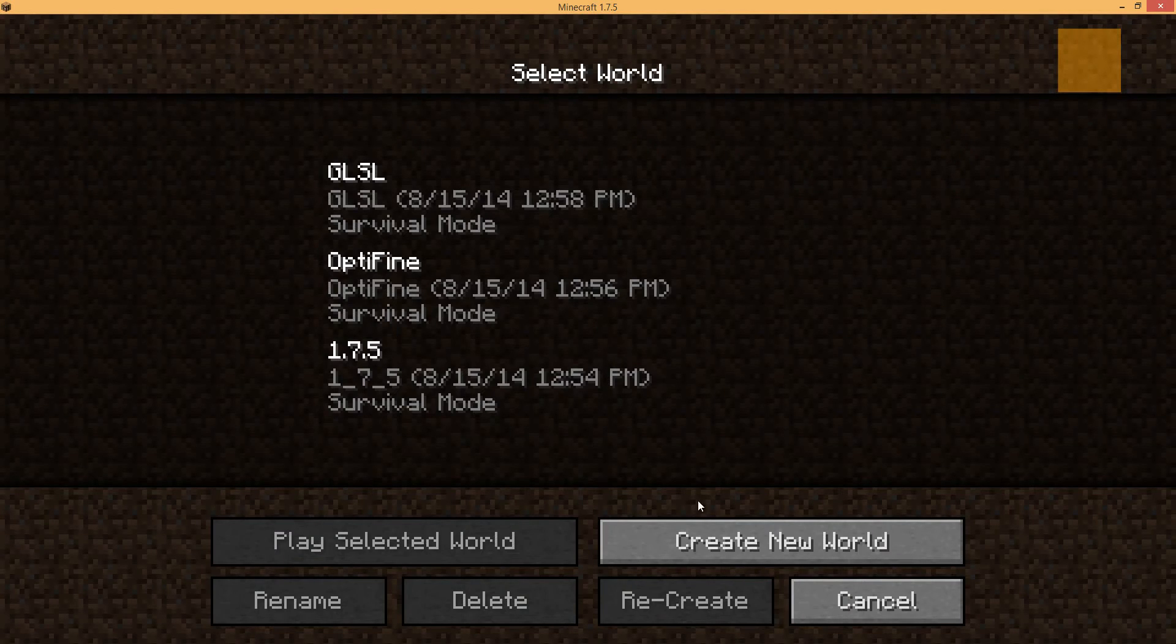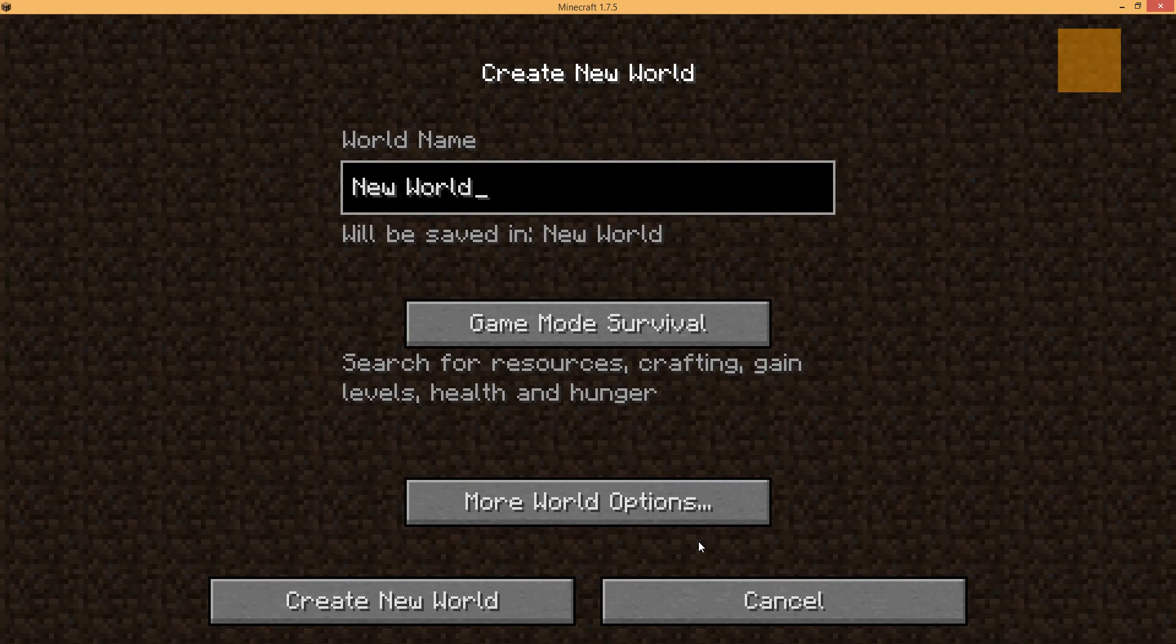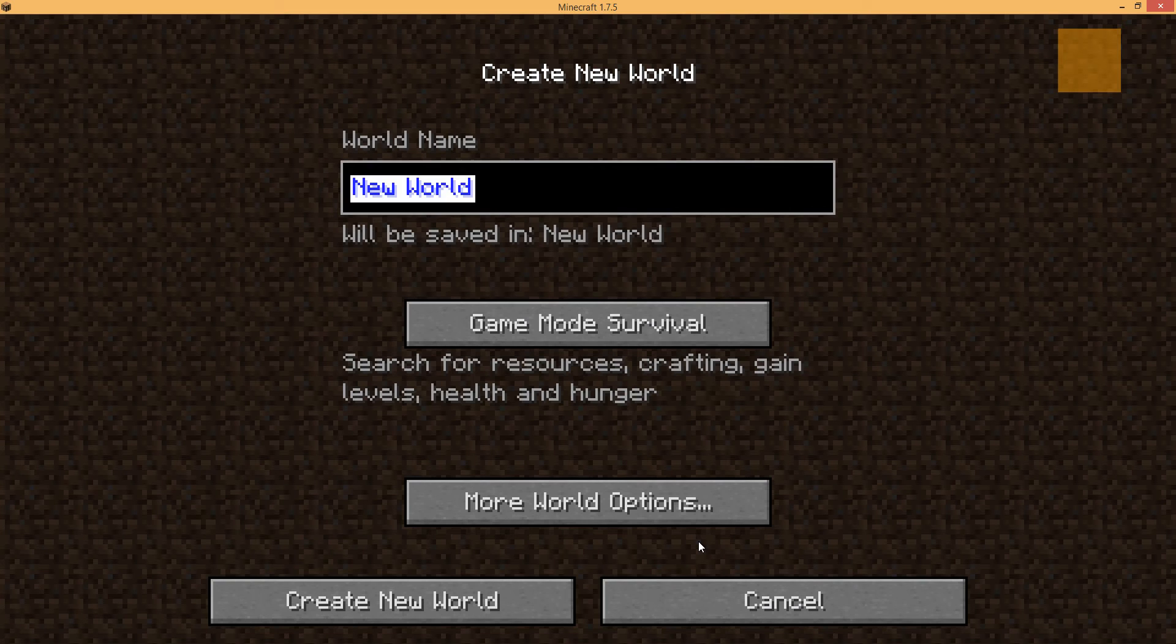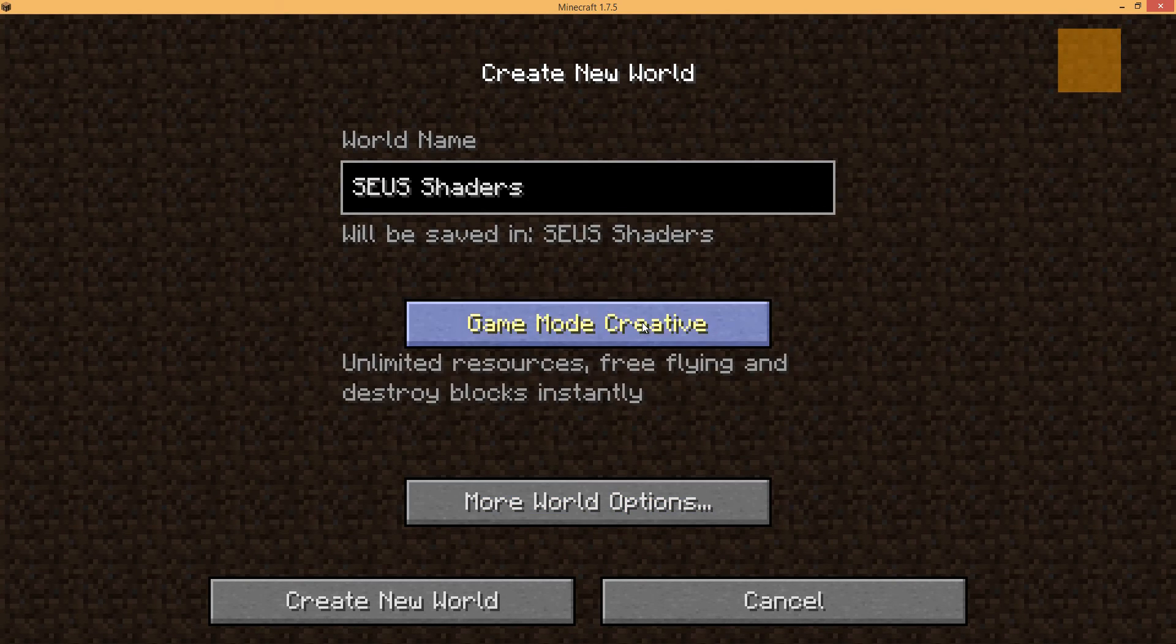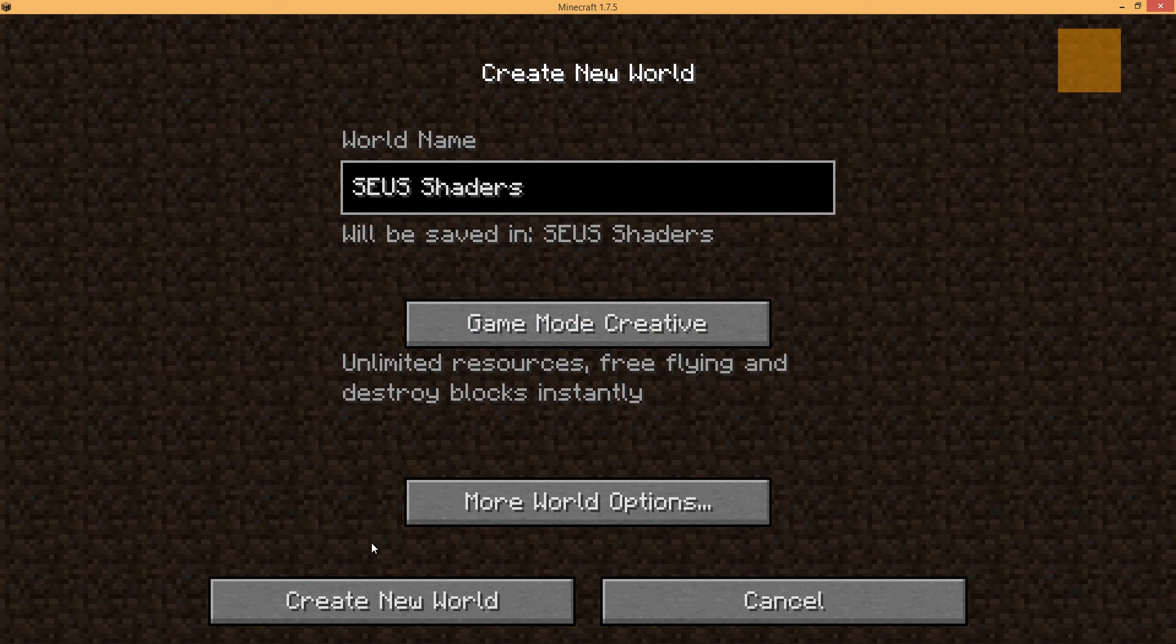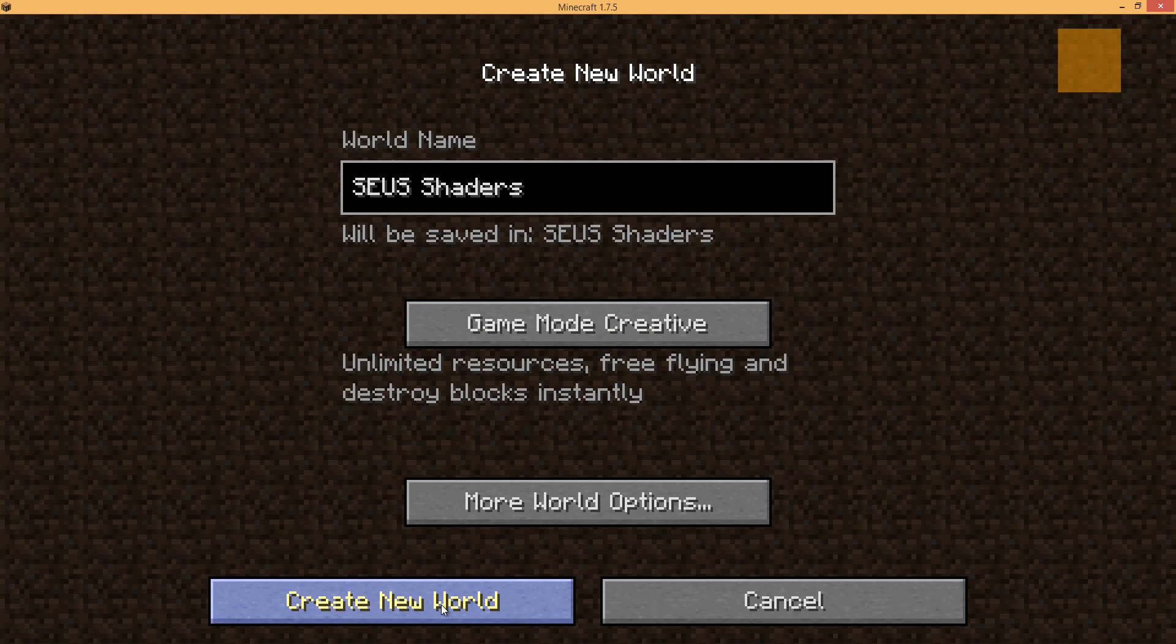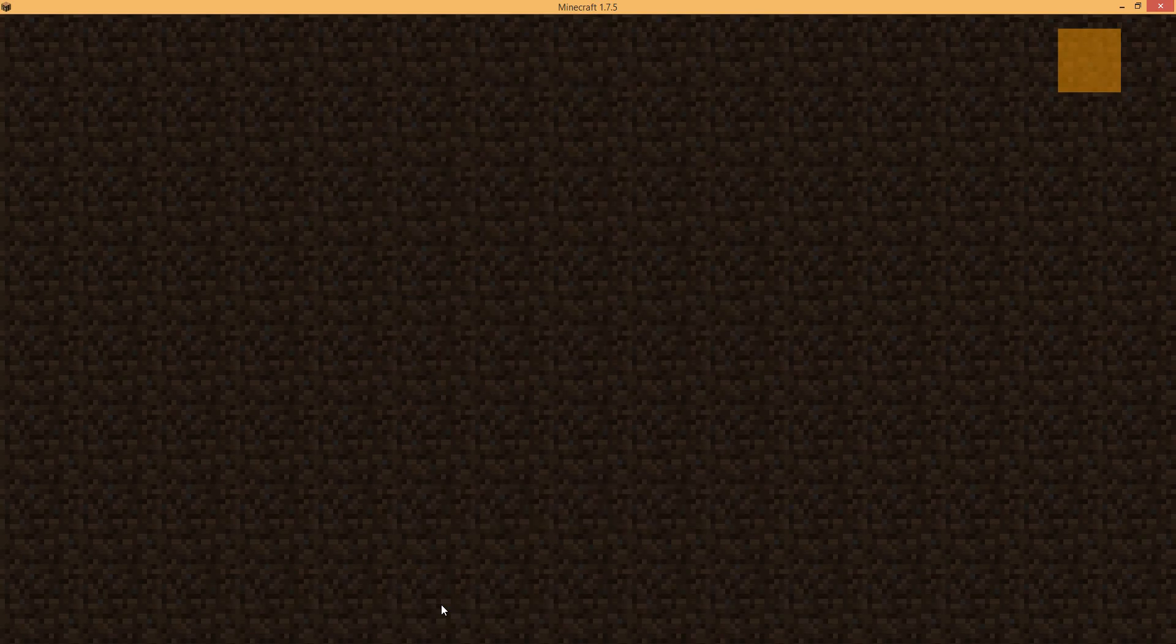Okay, so we're ready to start a new game. Call this one Zeus shaders. We'll go ahead and go creative for the fun of it. And cross your fingers. Hopefully everything worked okay. Let's go for it.